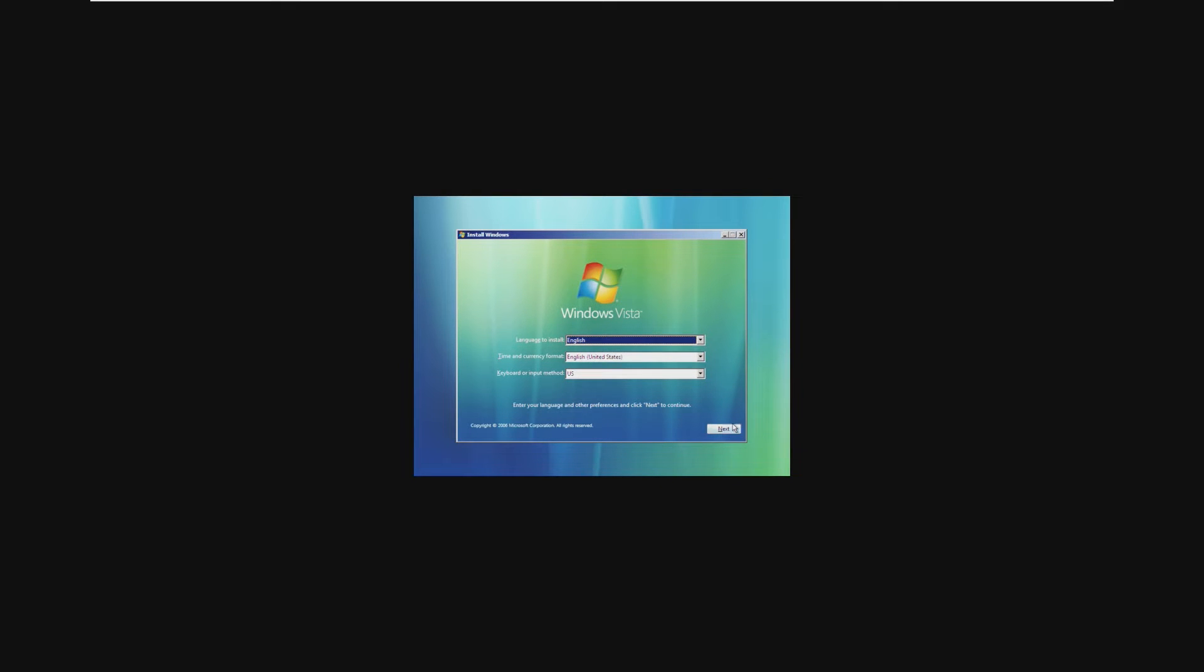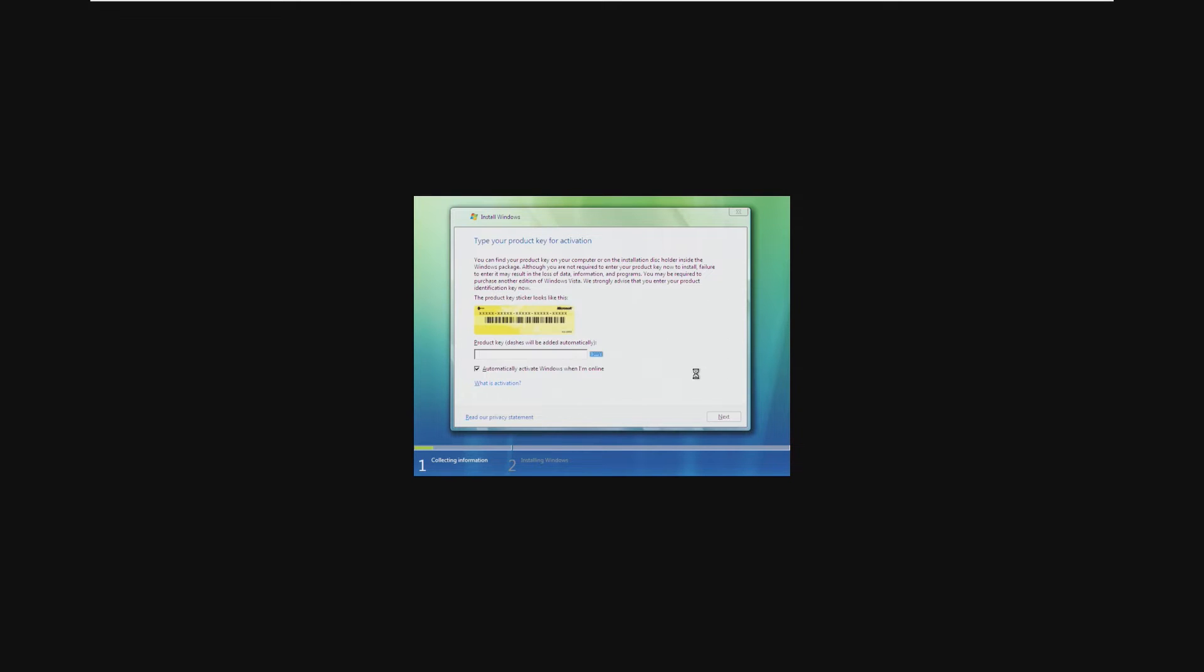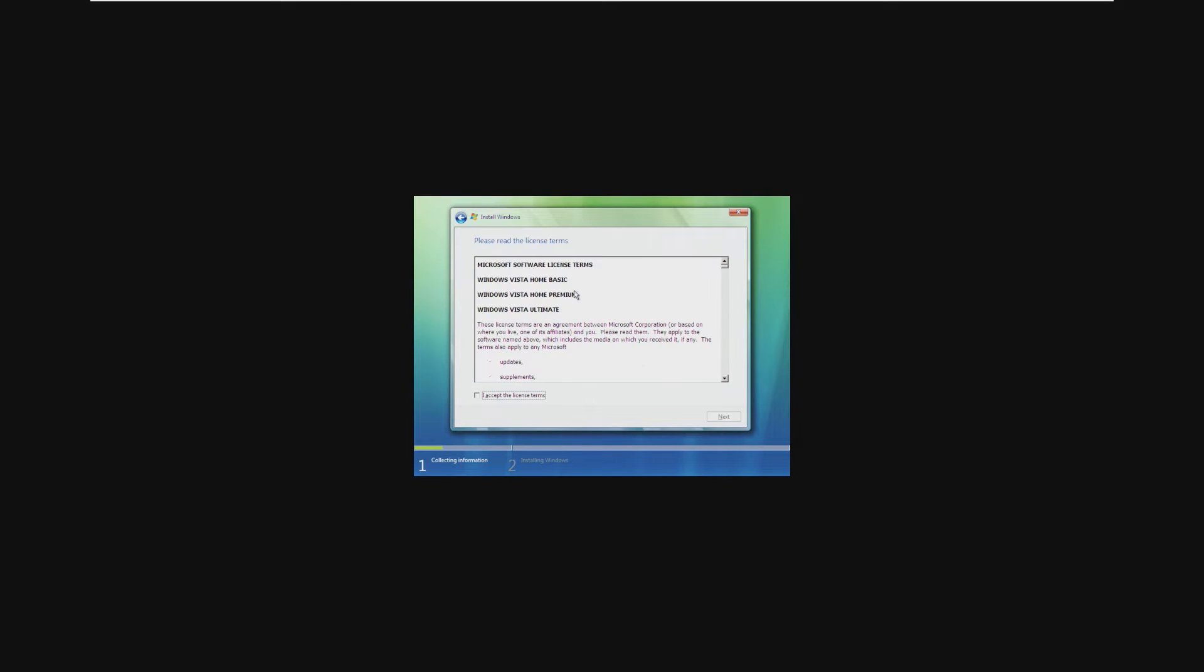This literally just looks like the regular Windows Vista installer. It's even asking us for a product key, but we're going to skip it. Home Basic, Home Premium, Ultimate.